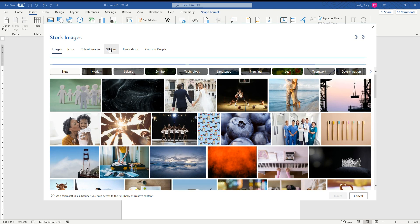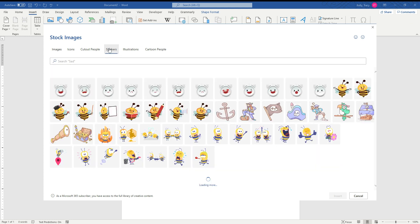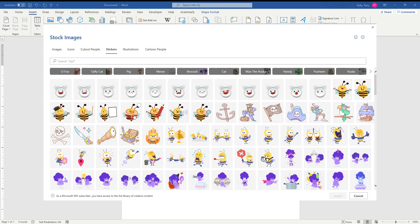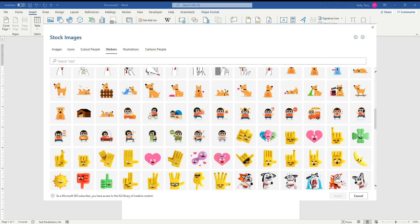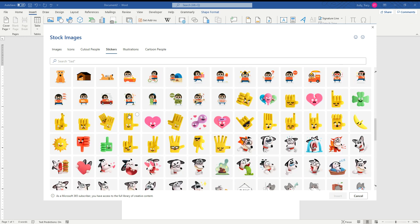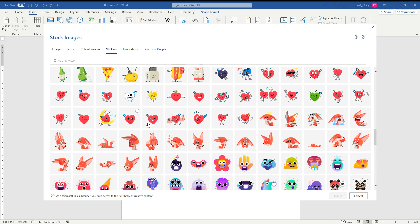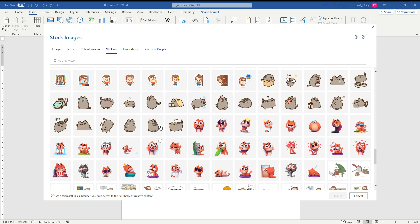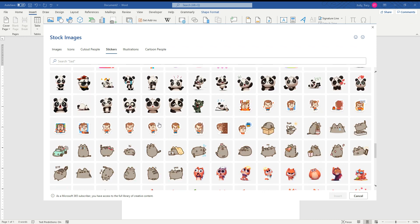And then they actually have a section in here for stickers. Look at there! Okay, now you do not have to use these stickers. I'm sure you could get your file from someplace else, but for the purposes of us learning how to do stickers in Microsoft Word, I'm going to pick from here. I don't know what I want yet, so we're going to just scroll down and look.